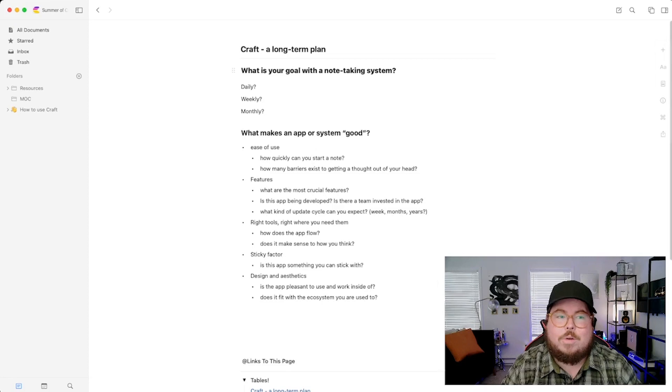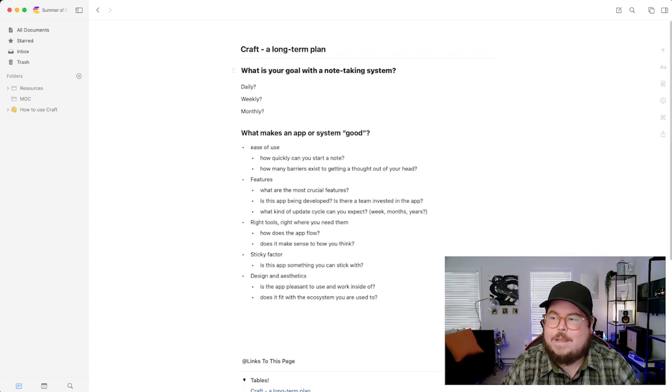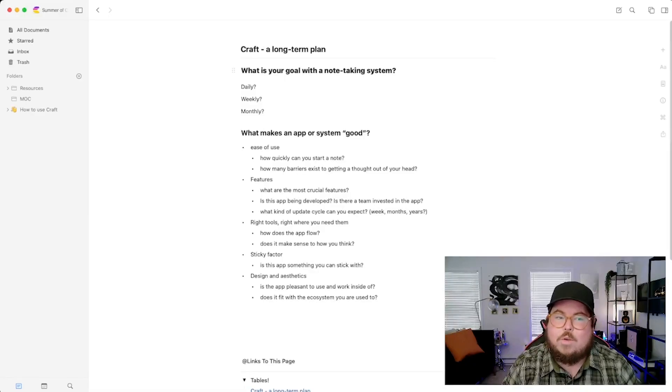Let's talk about what it looks like to have a long-term plan in Craft or any note-taking app. The main thing is to ask: what is your goal? Is it to be a catch-all? Is it to be a curated thing? It's important to ask that question whether you're using Craft, Notion, Evernote, Obsidian, Roam, Apple Notes, or even a bullet journal.